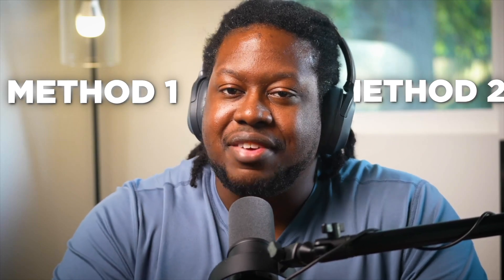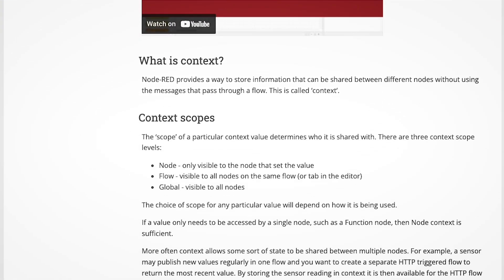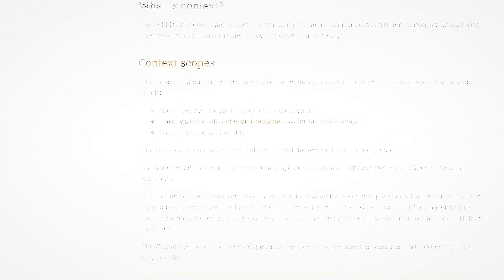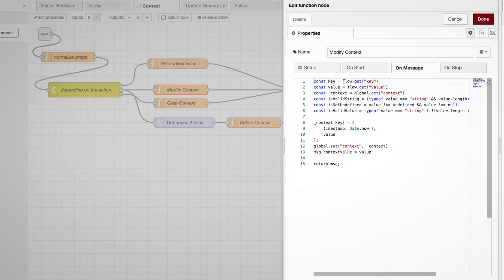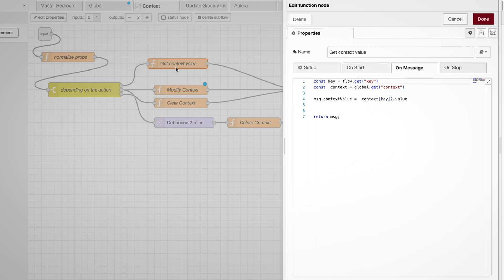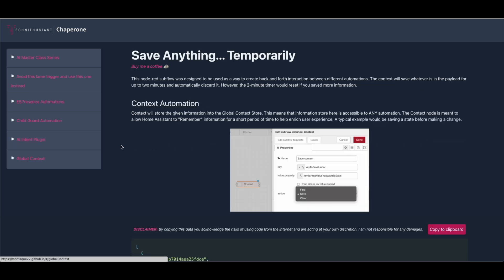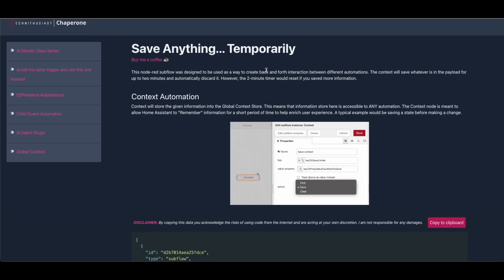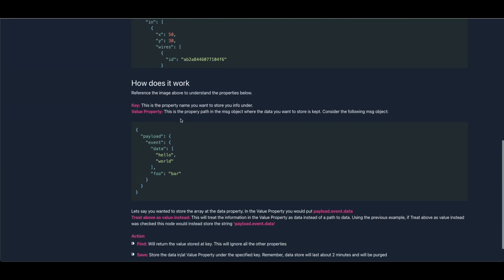Now, if you're using Node-RED, you have two additional methods for saving entities. The first is called the global context — an in-memory storage solution that Node-RED offers which is available to your automations. You can store any information in the global context and recall it later in a separate automation. I created a custom subflow around it, allowing me to access the global context easily within any of my automations. Check out the description for a link to Chaperone for more information.